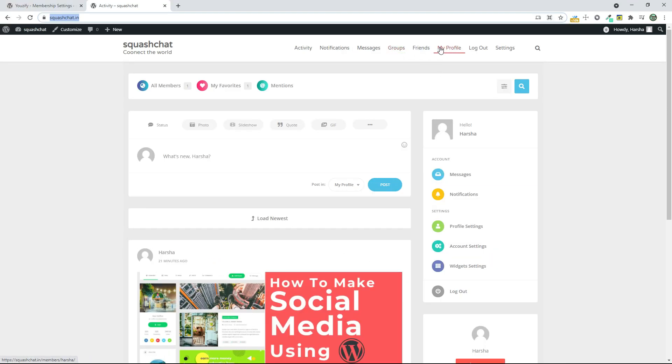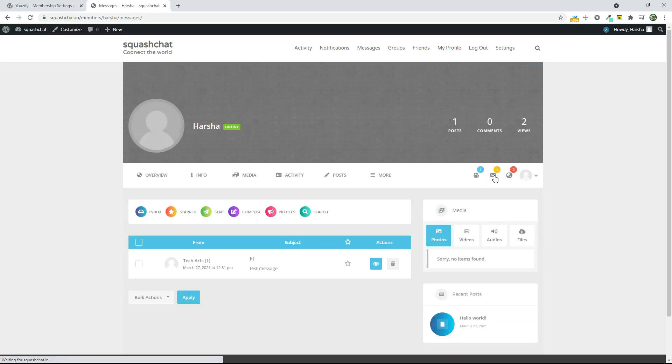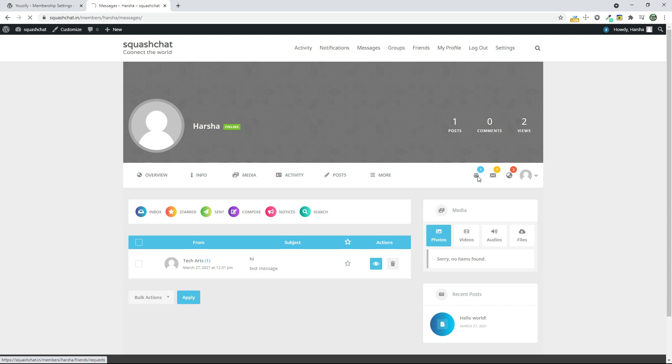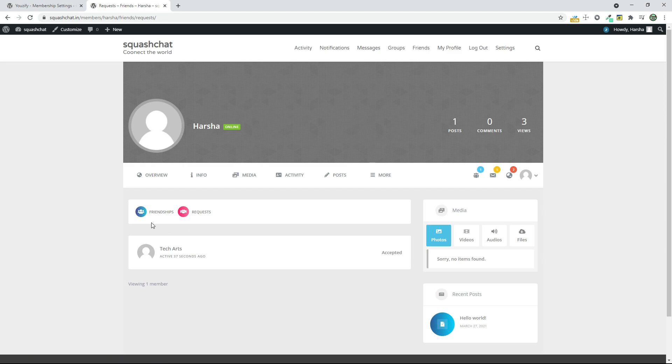Now go to my profile and you can see a new message and a new friend request. Click on Accept and you will be friends.